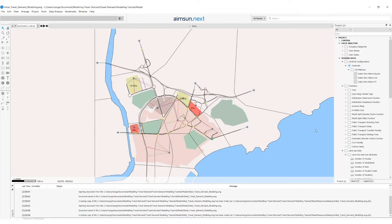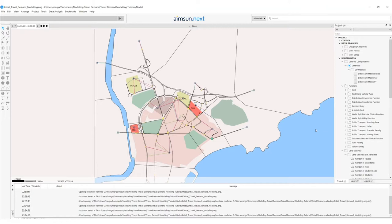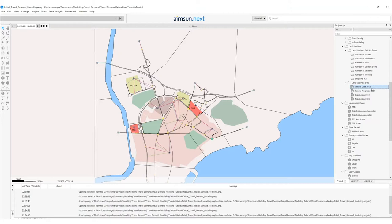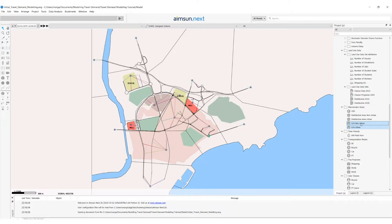For the first step, the generation attraction, there are some objects that have already been defined in this network. If we browse the project window, we will see a set of attributes for land use data, a set of land use data sets — one for each horizon of study — then some macroscopic areas, two of them for the generation and attraction. All the centroids in our network have already been classified and belong to one of these generation attraction areas.